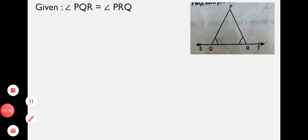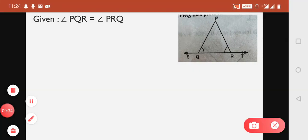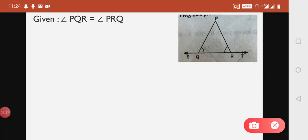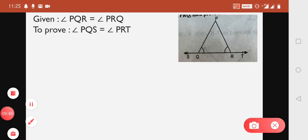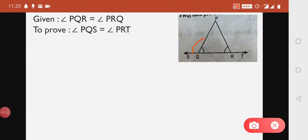It is given in the question that Angle PQR equals Angle PRQ — these two angles are given as equal. Now we have to prove that Angle PQS equals Angle PRT — these two angles we have to prove equal.